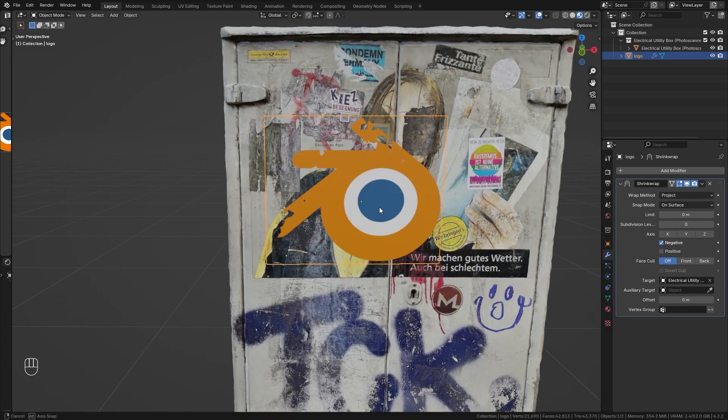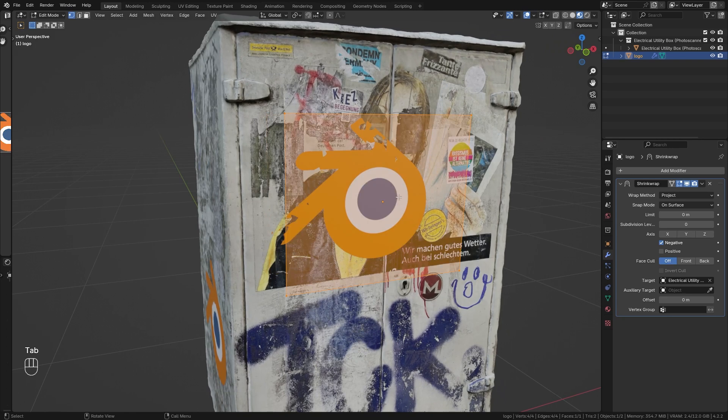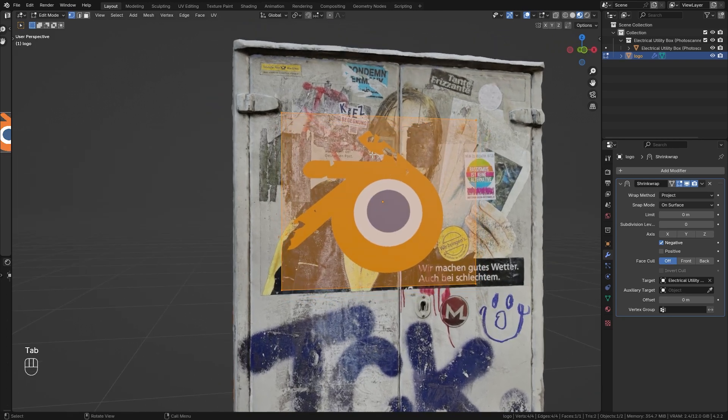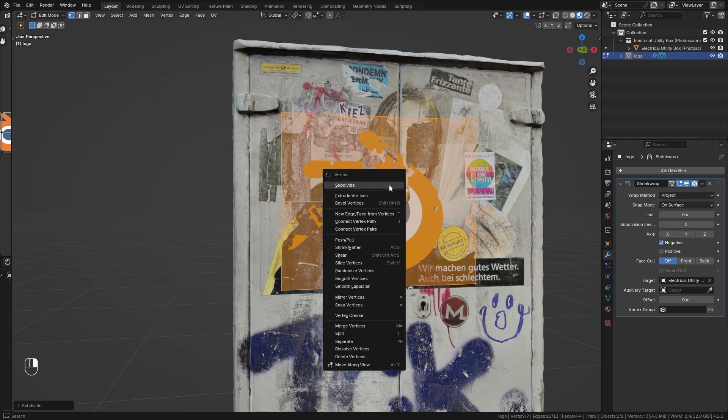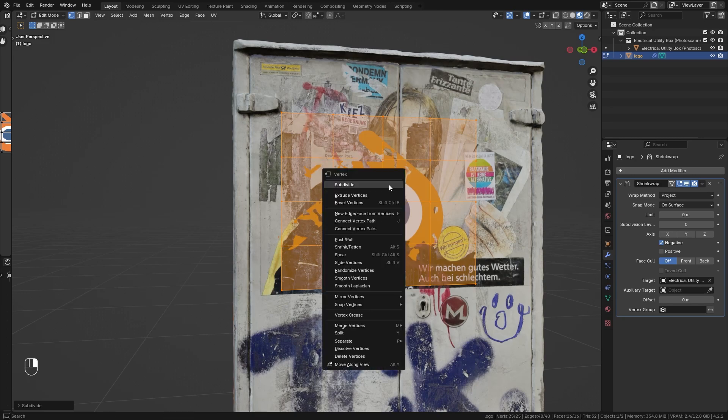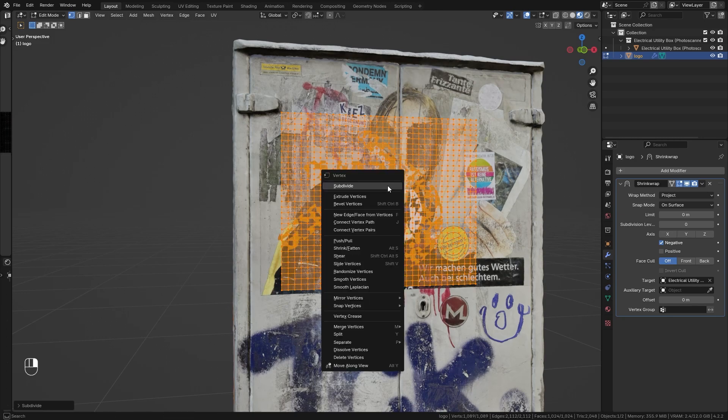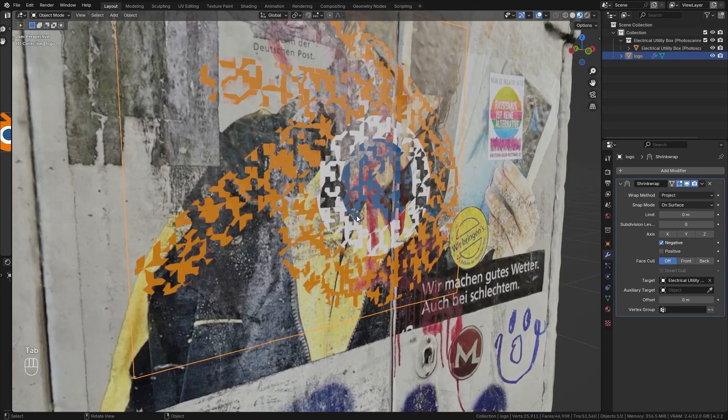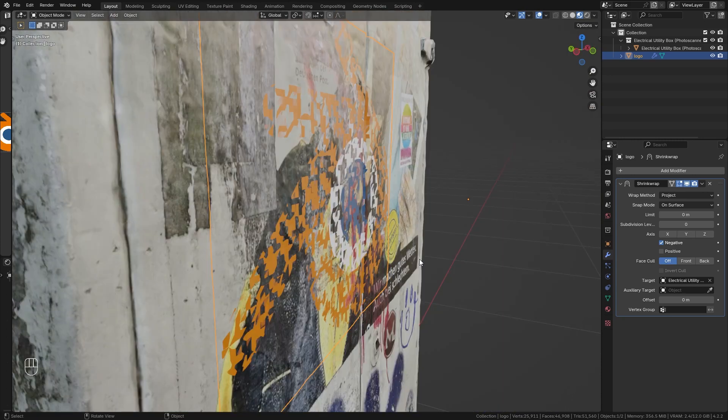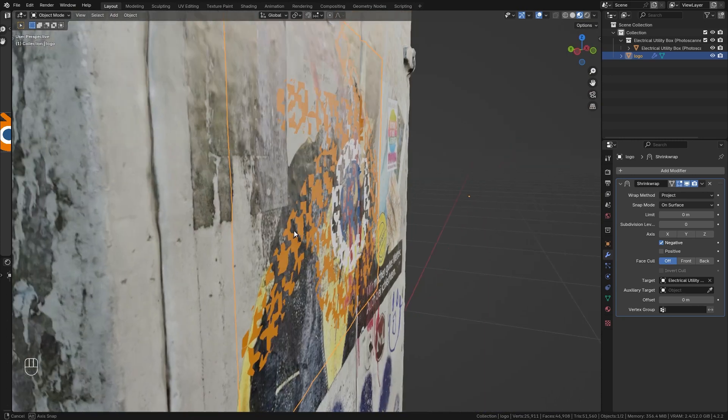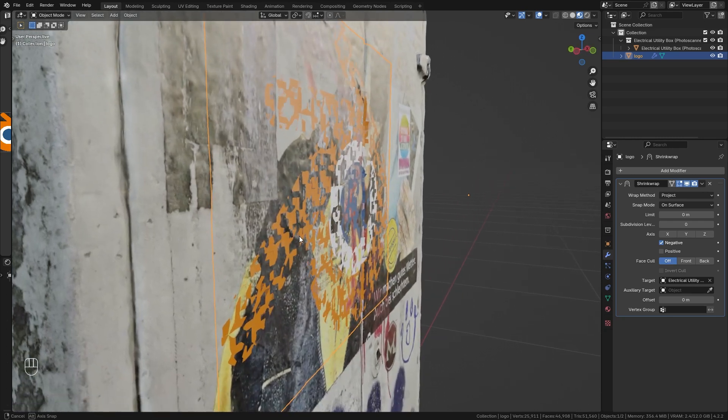However, we want to make it a bit more precise. For this, let's tap into edit mode and you can see that currently we have just four vertices. If we right click and subdivide it, we get more resolution, which will give us a better projection. You can see that this looks really bad because we don't want to project it precisely onto the surface. Instead we want it to be just slightly in front of it. For this, play around with this offset value.